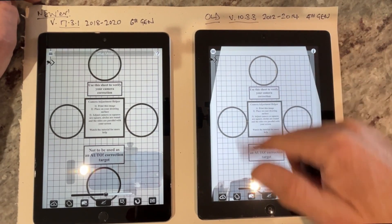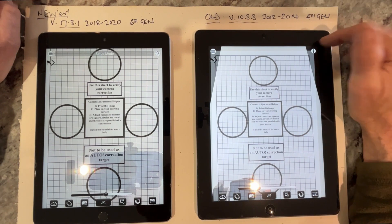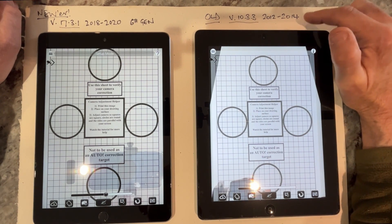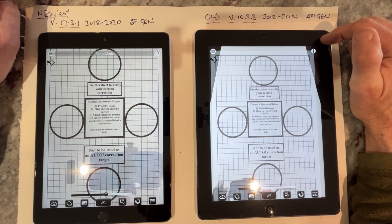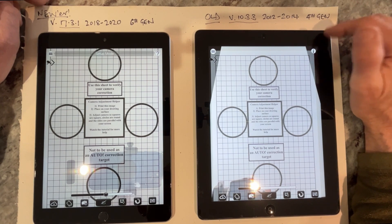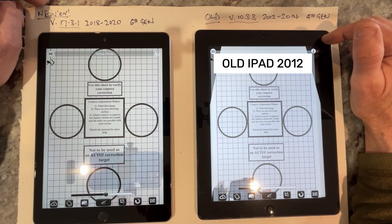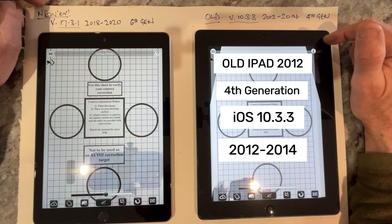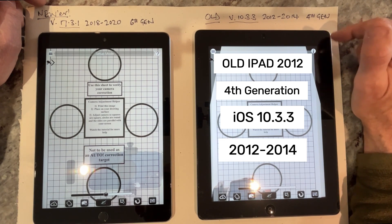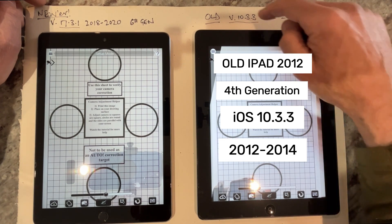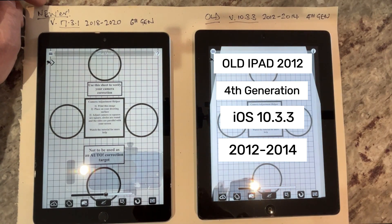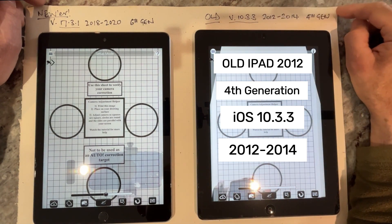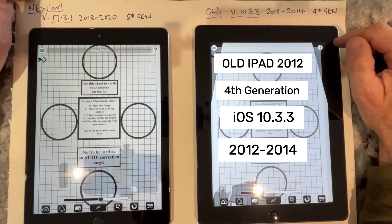This one on the right-hand side — this iPad is very old. It's a 2012-ish iPad, so we're sort of 10 years plus old. It's a fourth generation iPad and it's running iPad Apple software version 10.3.3. That's as far forward in the operating system as I can go with this iPad.